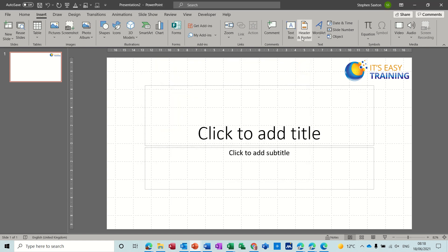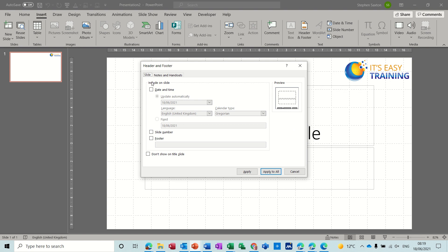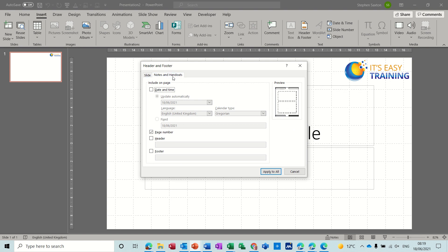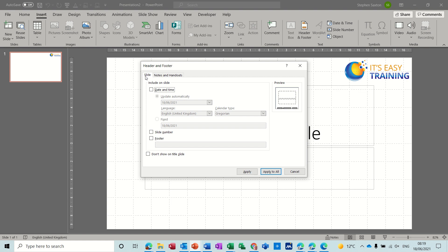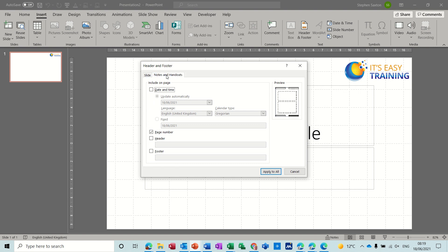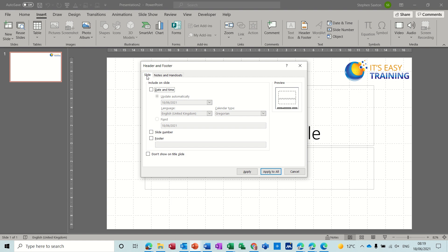So let's have a look at what we can do. Now on the first tab at the top it says slide and then you've got notes and handouts. So on the slide you don't have an option to put a header as such, so you've just got the footer option, but on the notes and handouts you have both. Now that doesn't mean you can't put a header on a slide because you can put things into the slide master if you want things to appear at the top of every slide like a logo or things like that.